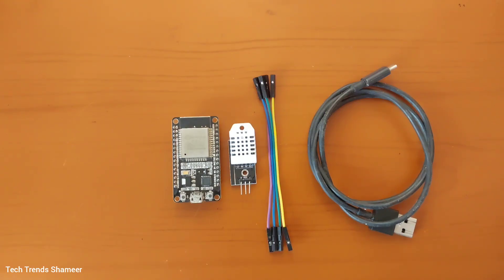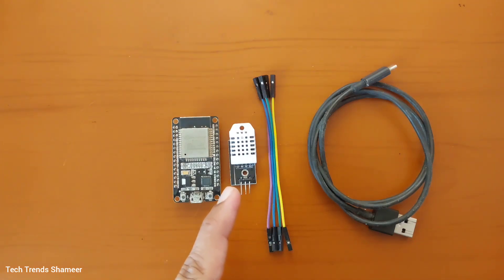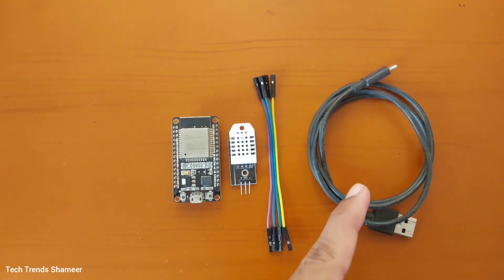The components required for this experiment are ESP32 board, DHT22 sensor, connecting wires and connecting cable.